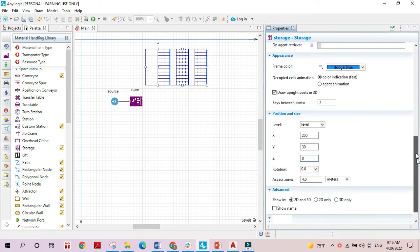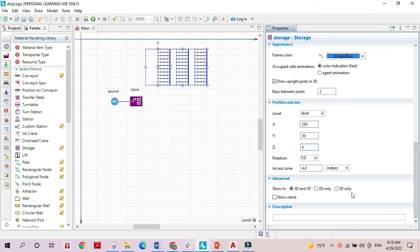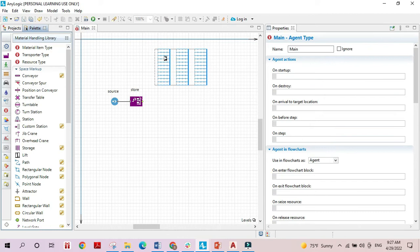Going down to the position and size settings, we can modify the width of the access zone. The access zone is the area in front of the first rack that the transporters use to access the racks when moving items from a location to the storage area. Now that we've explored the space markup, let's continue building our process.